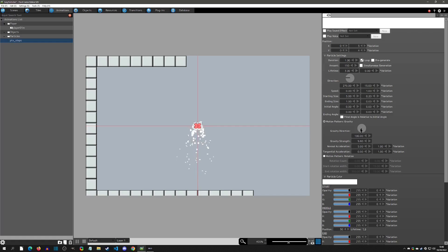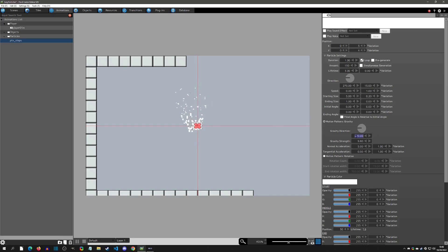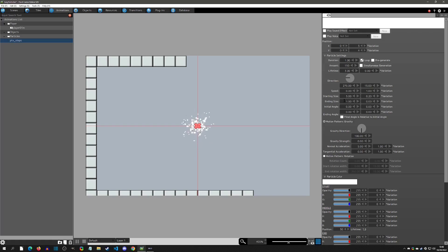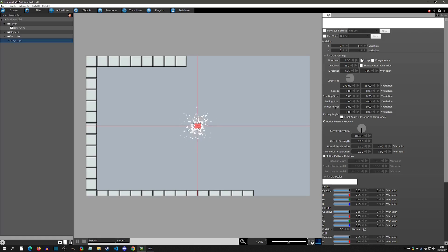Gravity points downward by default — you could also set it upward or to the left. Since this is going to be a footstep effect, I don't want gravity because I want it to work in both walking directions. So I'll remove the gravity strength and now they'll all go outward. That'll be based on the lifetime — if I lower it to 0.2 it gets smaller, and at 0 it's even smaller.